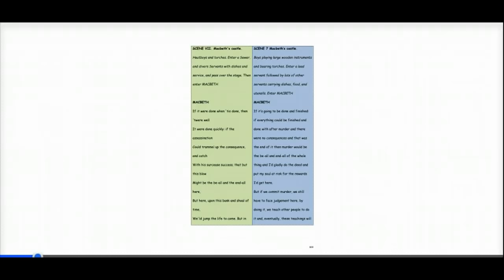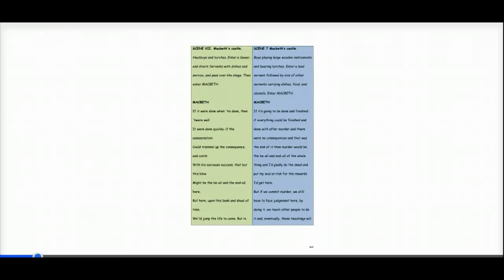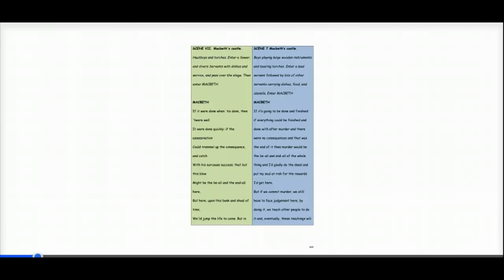And in comes Macbeth. Macbeth says if it's going to be done and finished, if everything could be finished and done with after murder and there were no consequences and that was the end of it, then murder would be the be-all and end-all of the whole thing and I'd gladly do the deed and put my soul at risk for the rewards I'd get here.